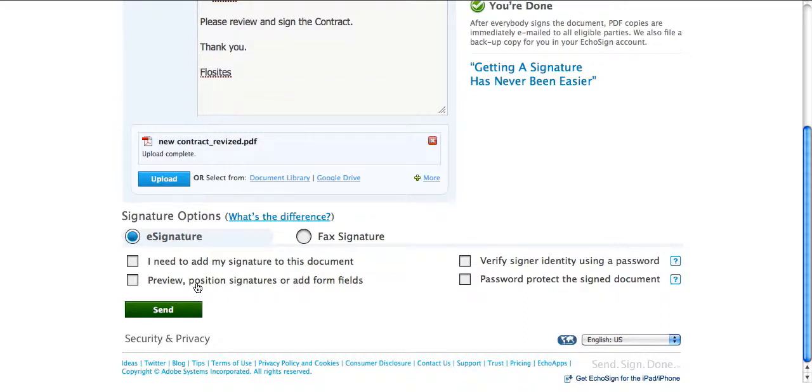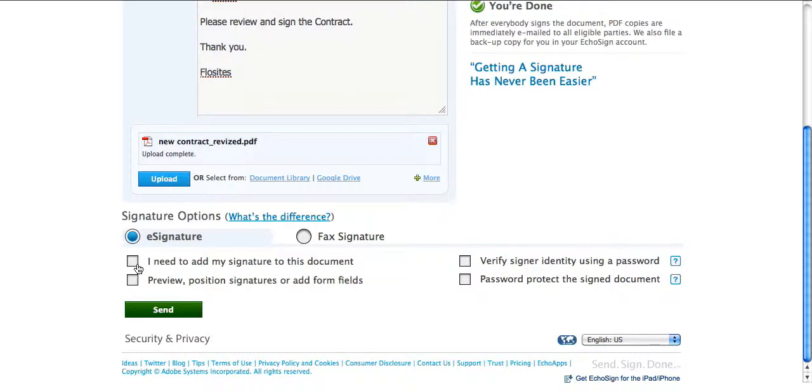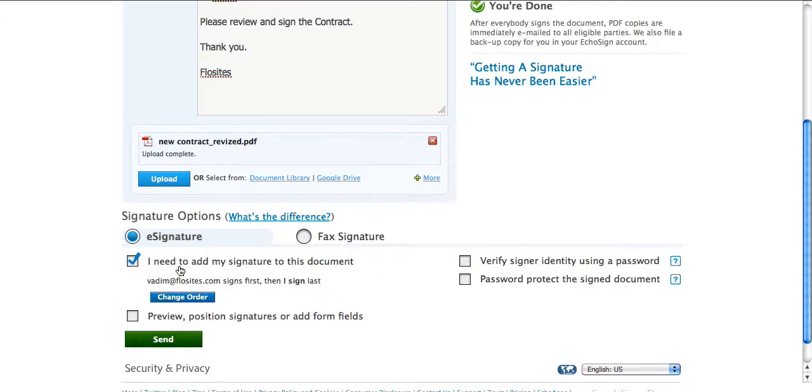And then what you need to do is select either if you want to sign the contract as well or just your customer needs to sign the contract. So we'll set this as I need to add my signature to the document.